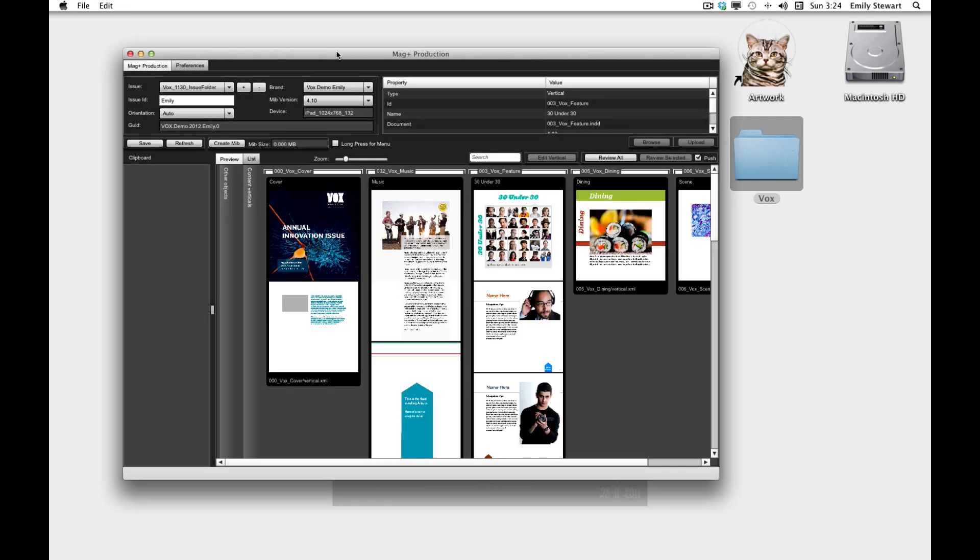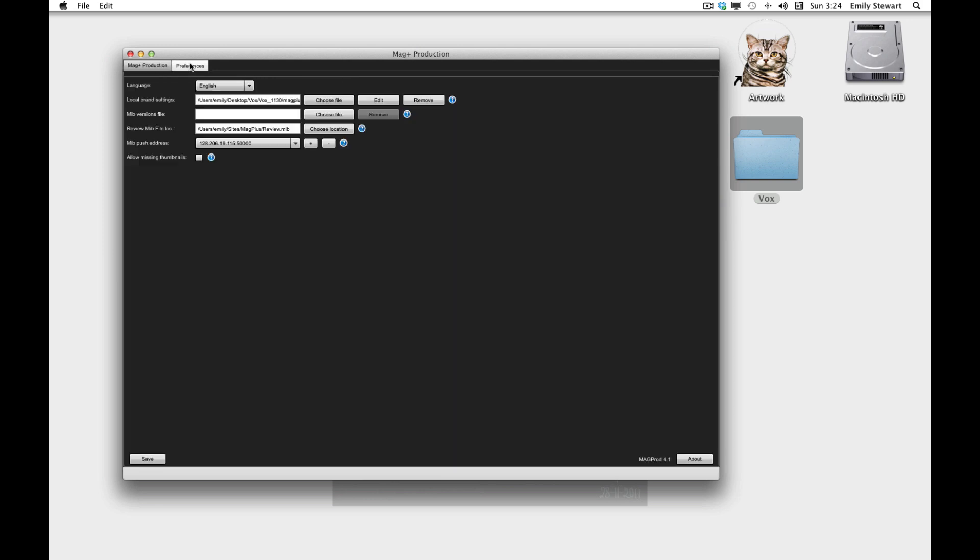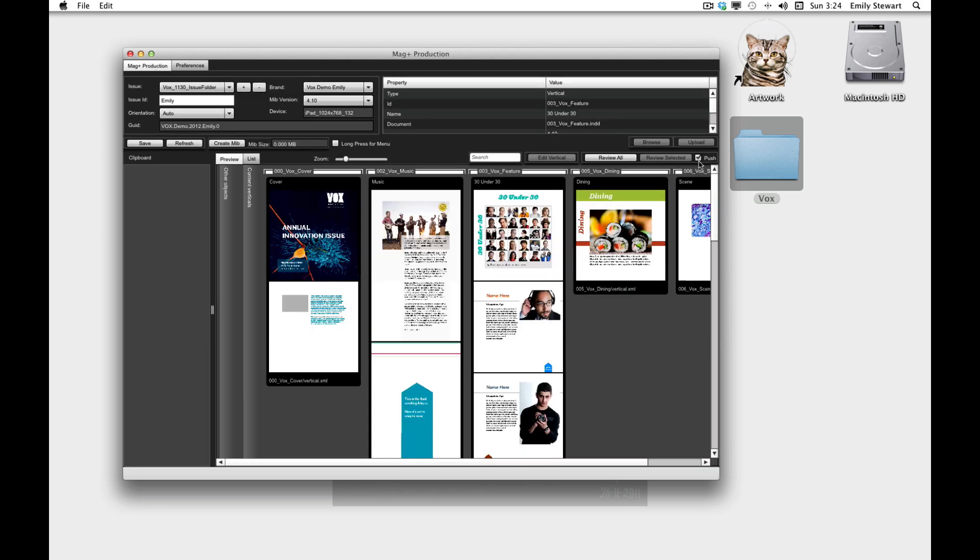To review our issue, we'll go to preferences, make sure our push address is correct, make sure push is selected, and we can click review all.